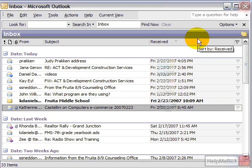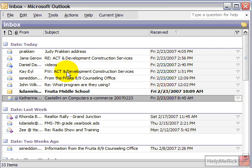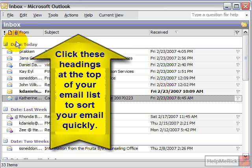Here's one quick tip that a lot of people overlook when using email and how to get around email rather quickly. Most email programs will give you the opportunity to sort your email either by who it's from, what the subject is, when it was received, and even you can sort by whether or not it has an attachment. And the way you do that with any email program is using these headings at the top of the screen.